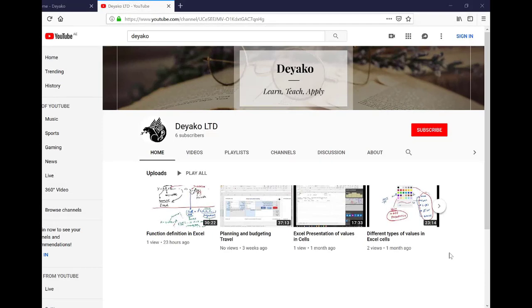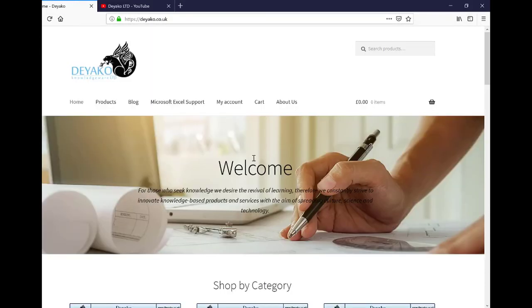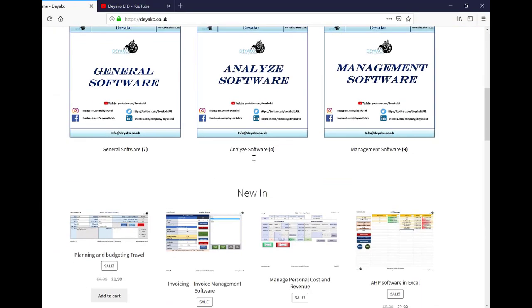In order to watch more training videos, please subscribe to our YouTube channel Deyako LTD, and if you want to see our products, please visit our website deyako.co.uk.